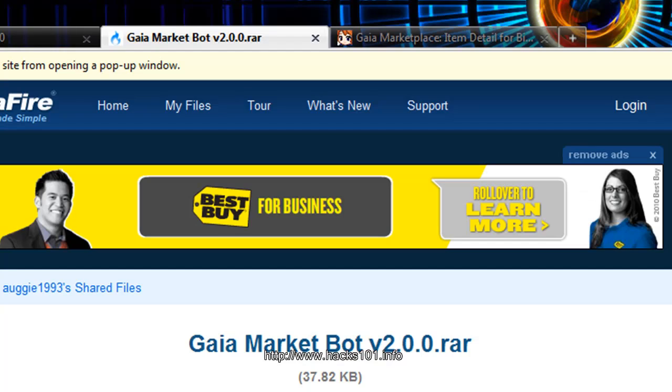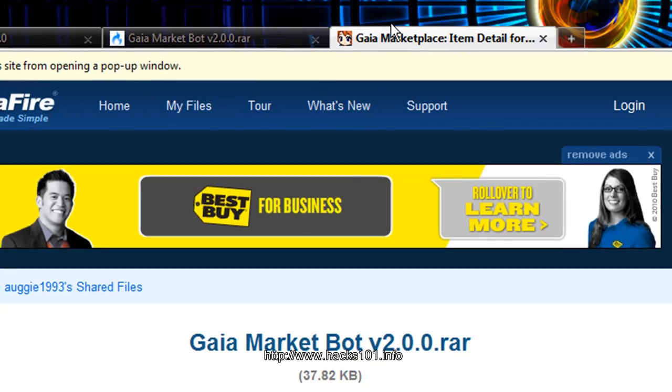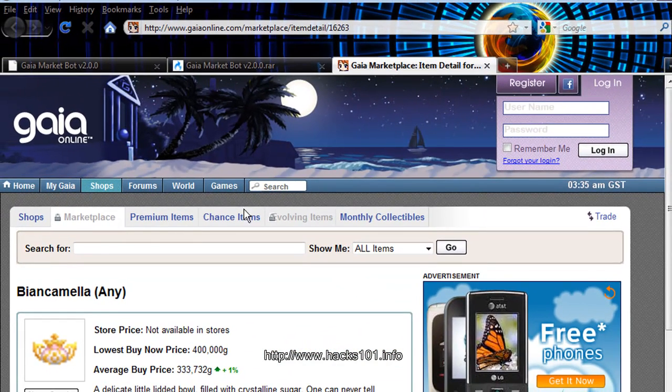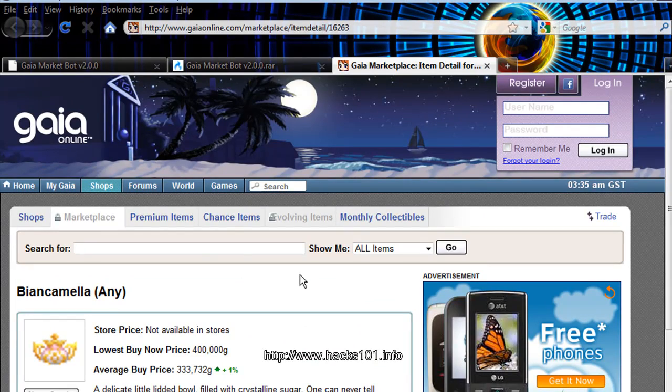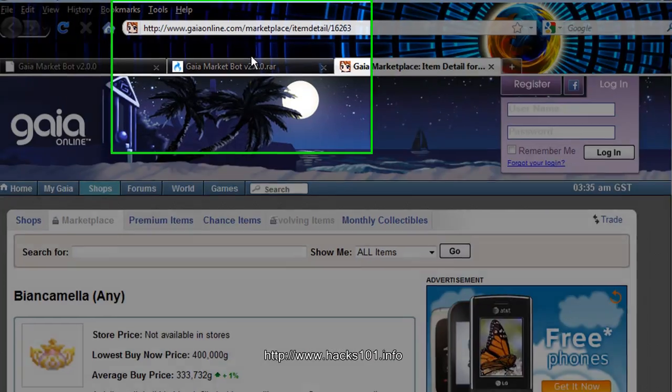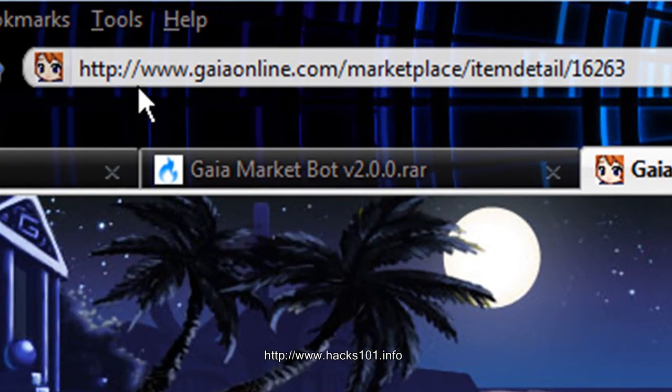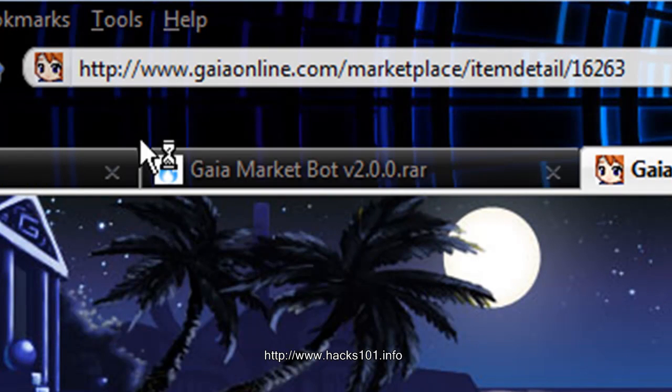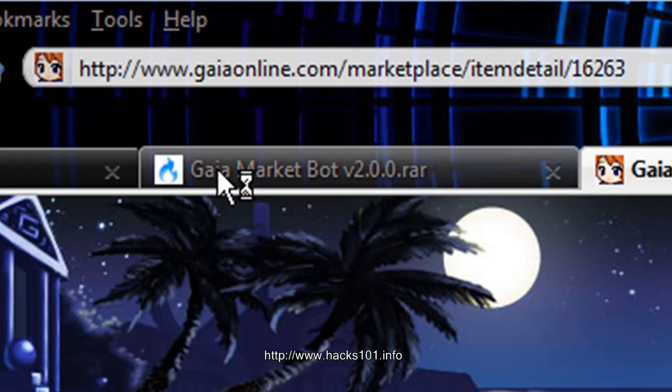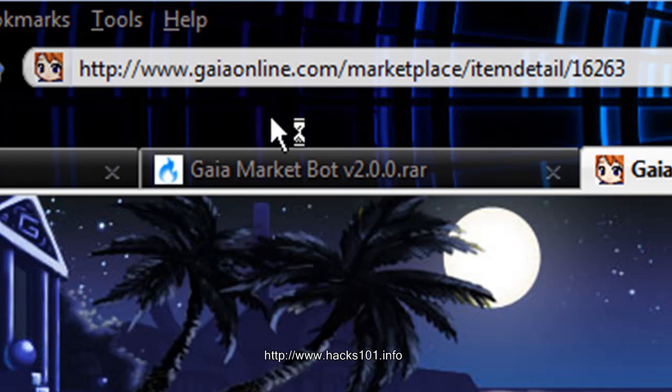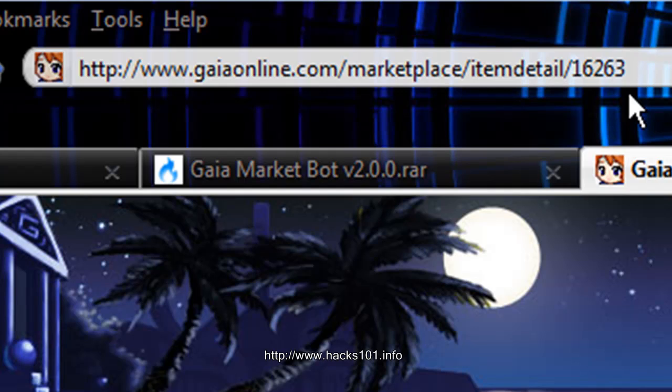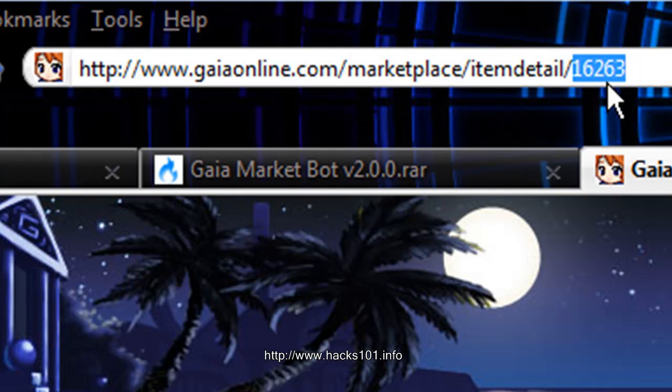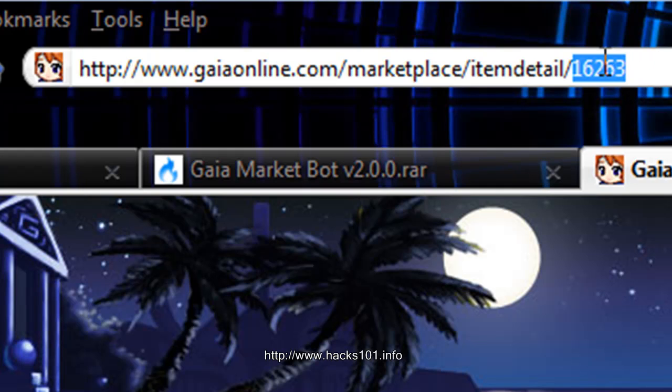Give me a second. Okay. So here we are on the marketplace of Gaia. And if you look at the URL it says HTTP colon forward slash forward slash www.gaiaonline.com forward slash marketplace forward slash item detail forward slash and then there's five numbers in there. That five numbers is the item ID.